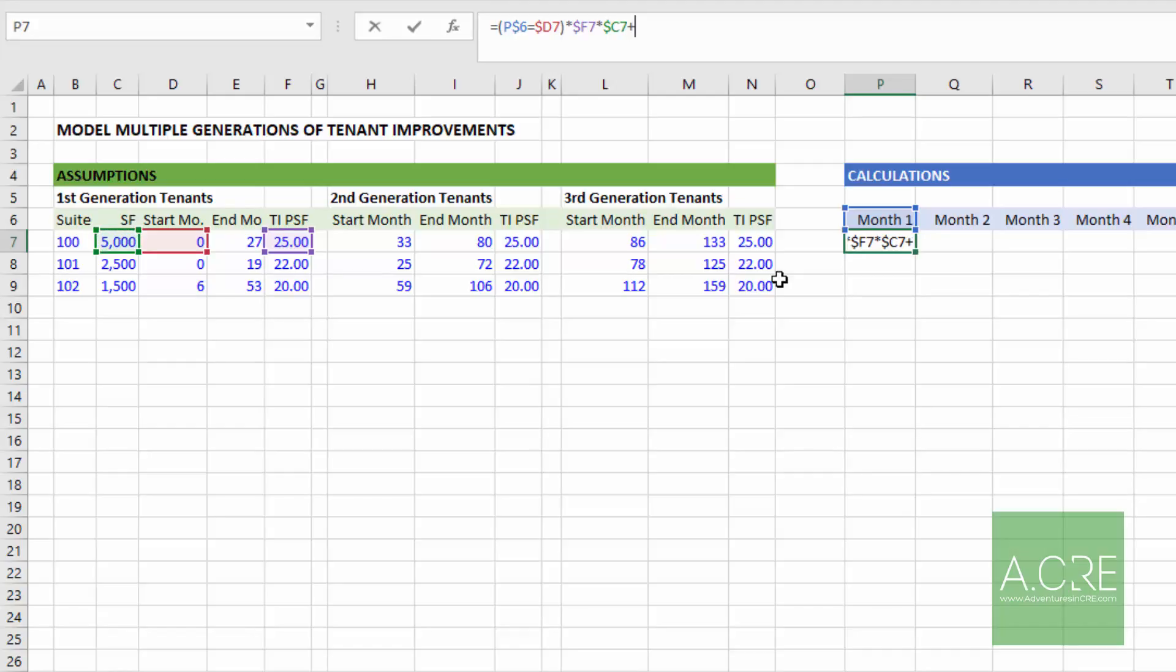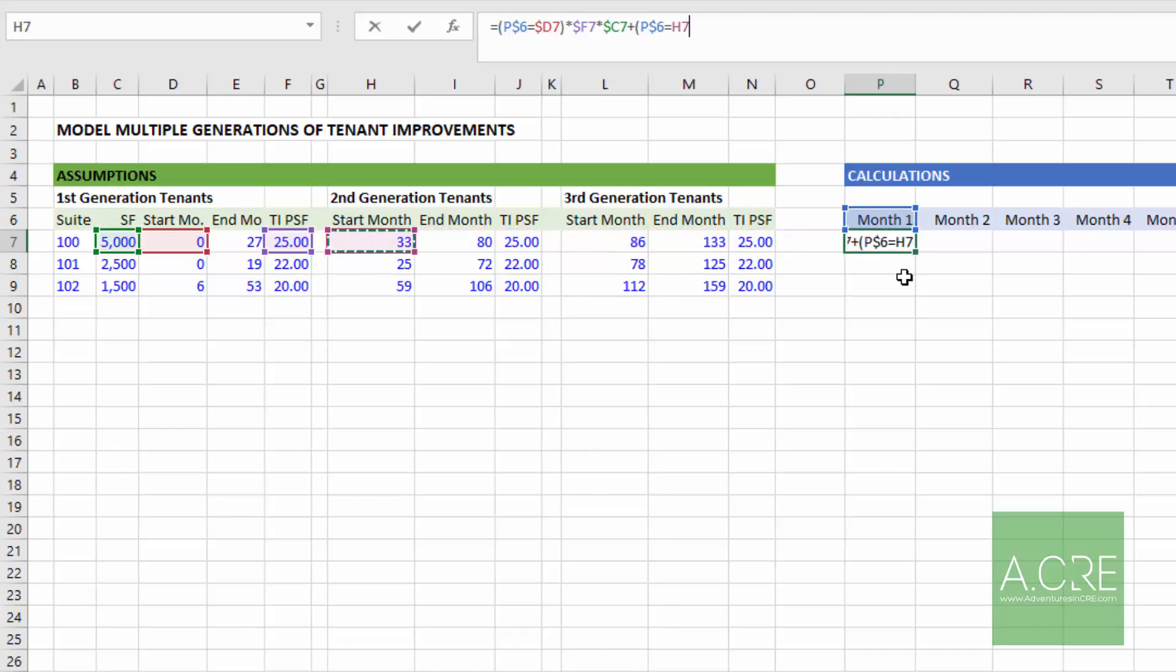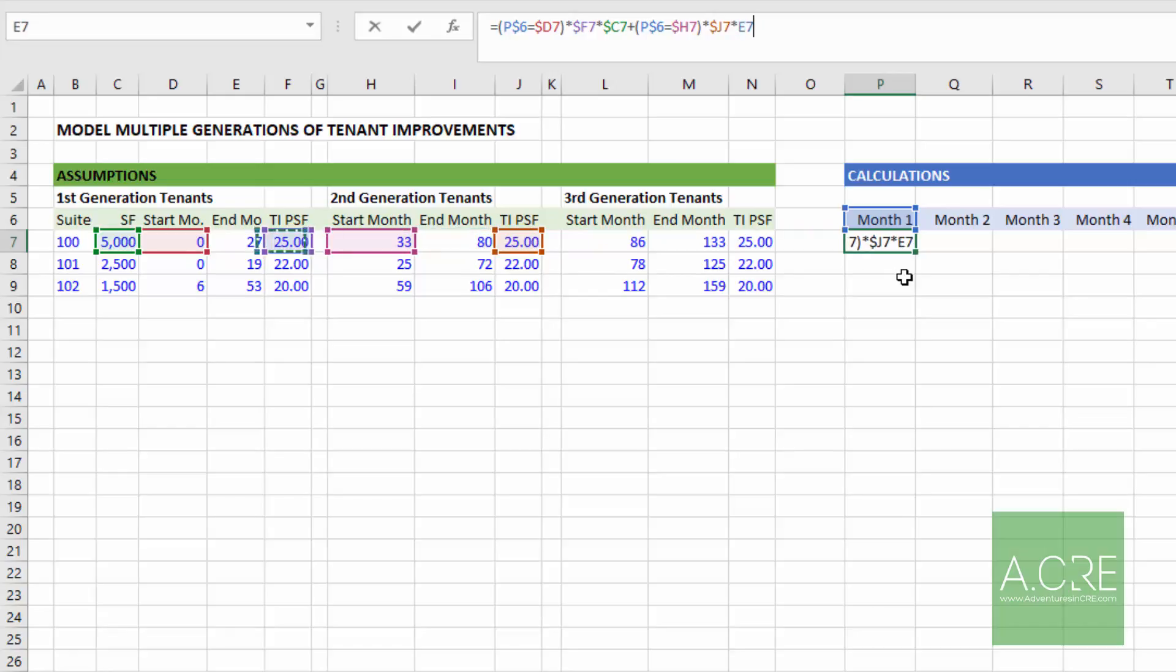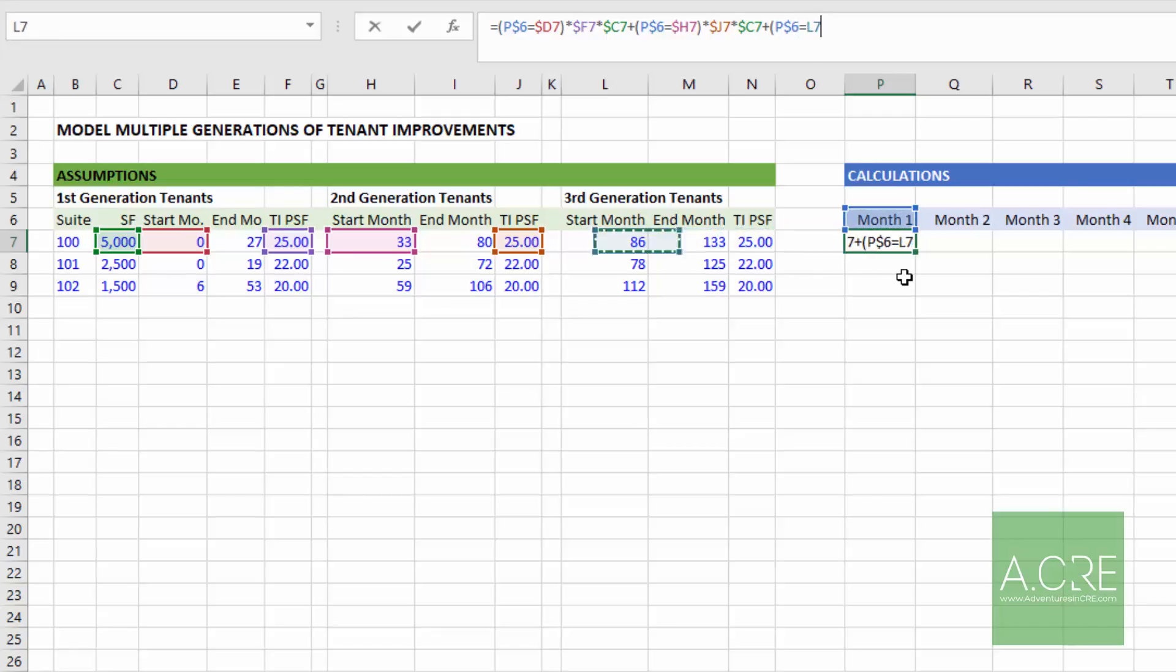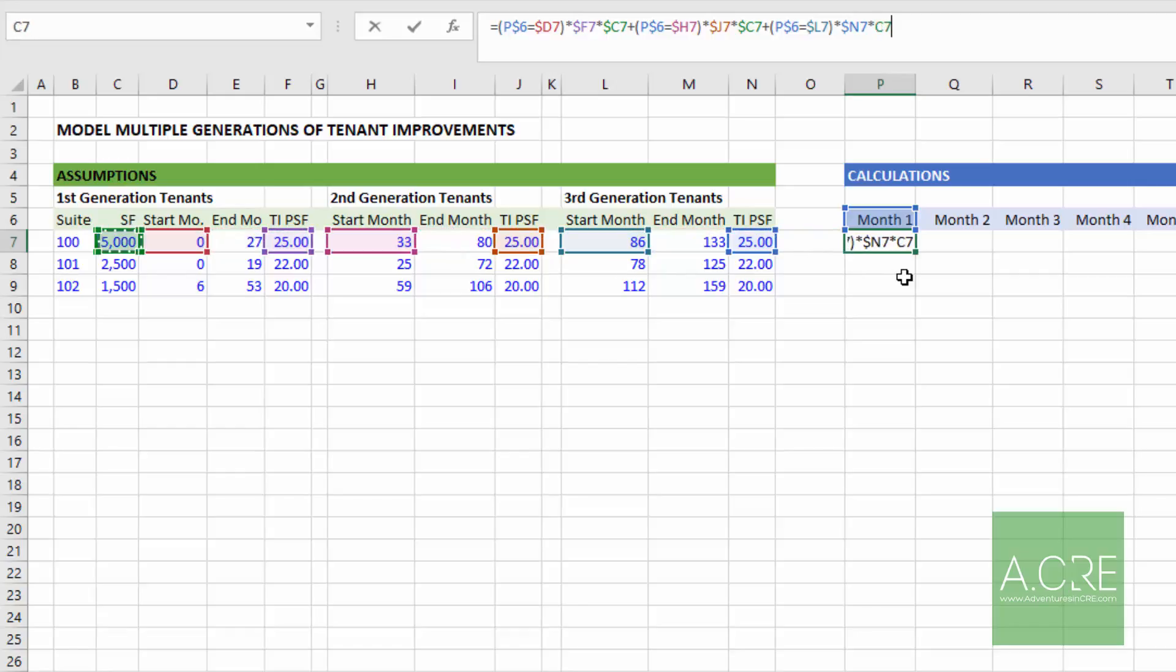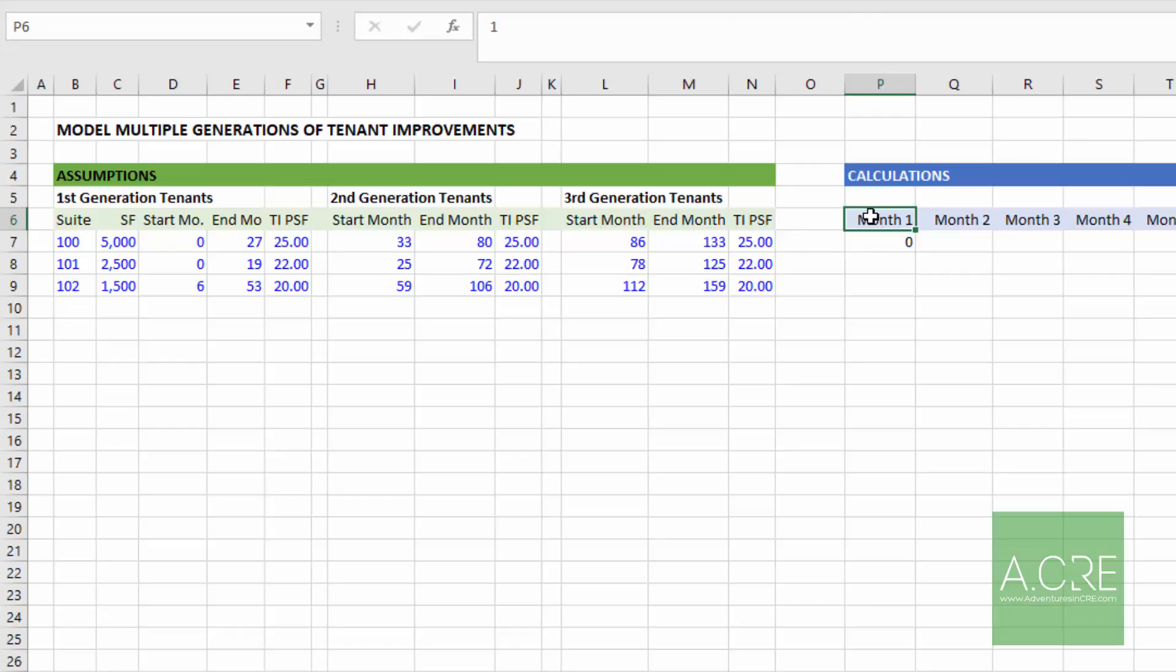Then we're going to add. So if that's false, it's going to end up as zero. If it's true, it will end up 25 times 5,000. Next, we're going to ask, so open parentheses. Does this month equal the second generation tenant start month, locking in the column? If so, it will multiply by the TI per square foot times the size of the space, locking in the column. And then finally, we'll do the same for the third generation tenant. Does this month, locking in the row, equal the start month of the third generation tenant, locking in the column? If so, TI per square foot times the size of the space, locking in the column, and the result is zero. Why is it zero? Because month one does not equal the start month of the first generation, second generation, or third generation start month.